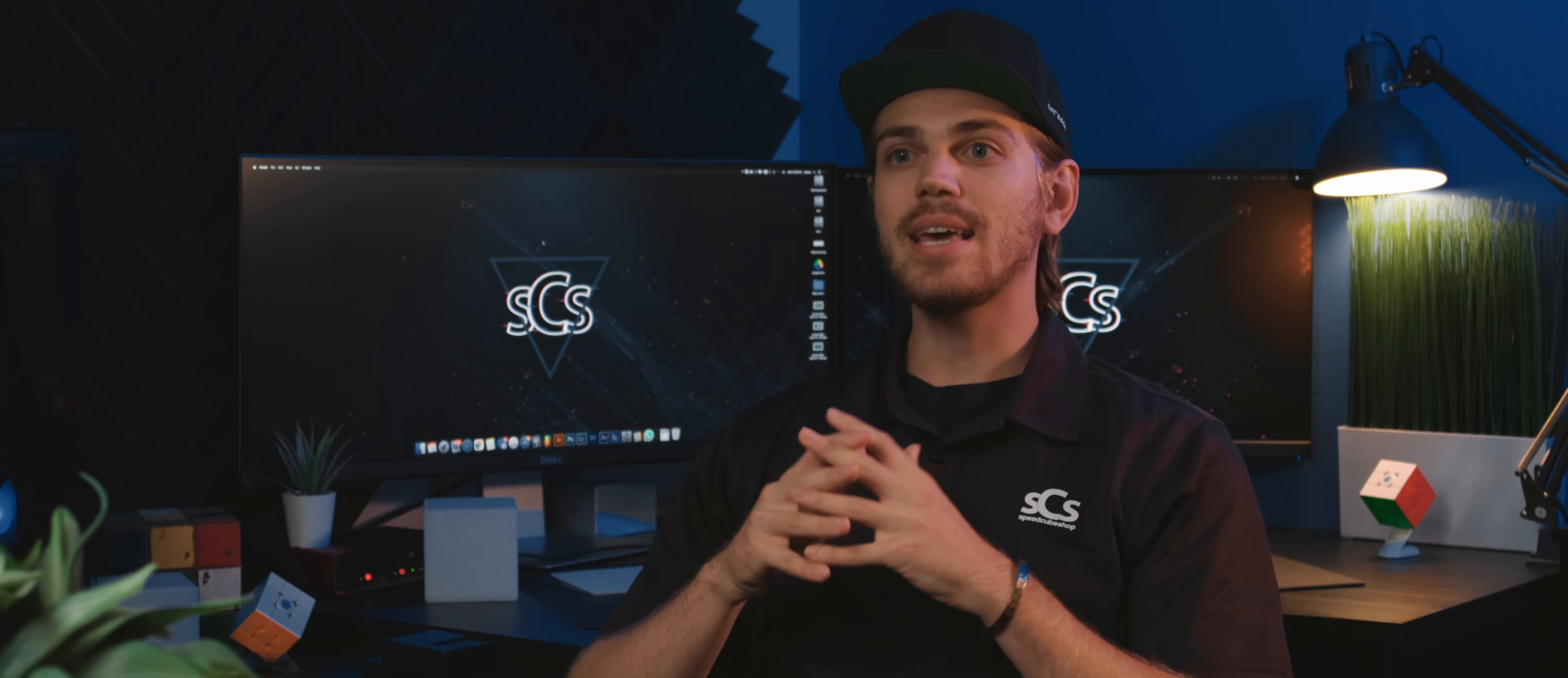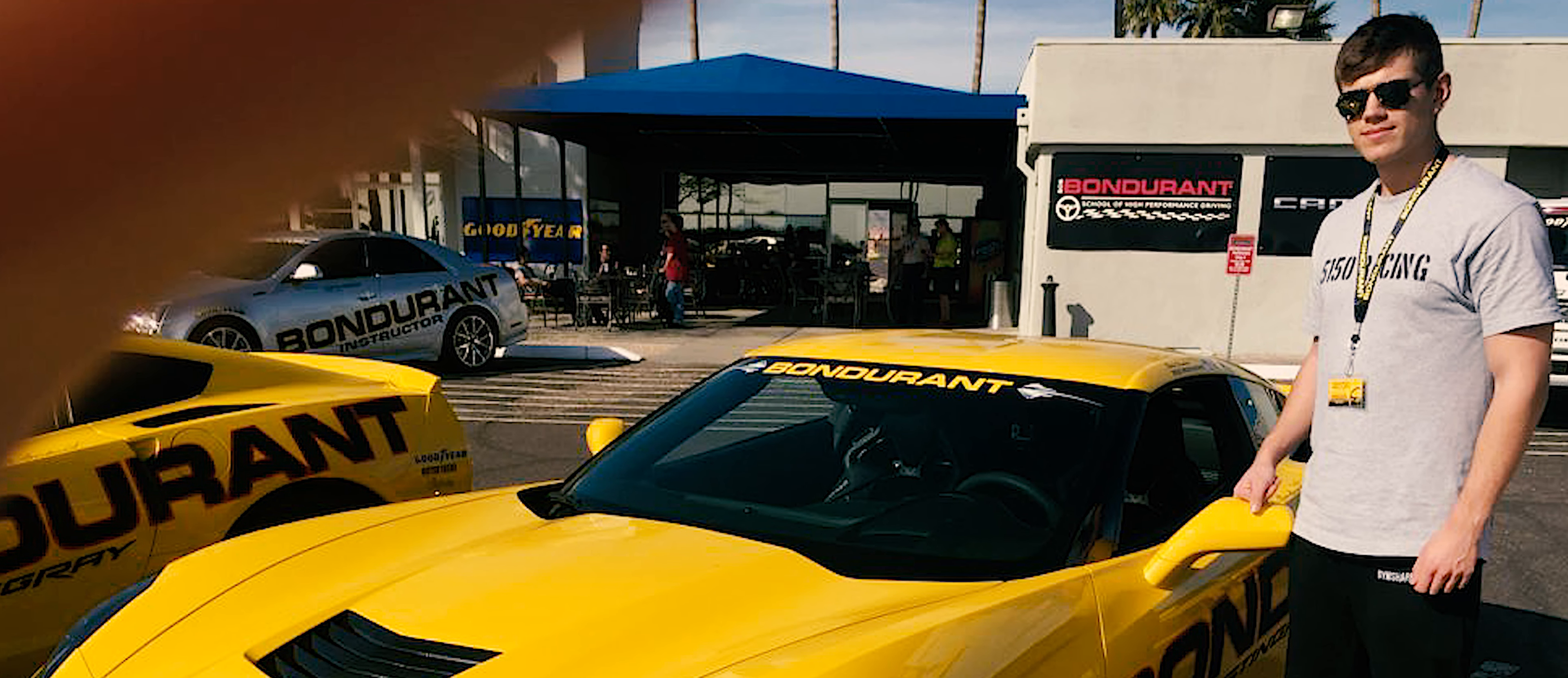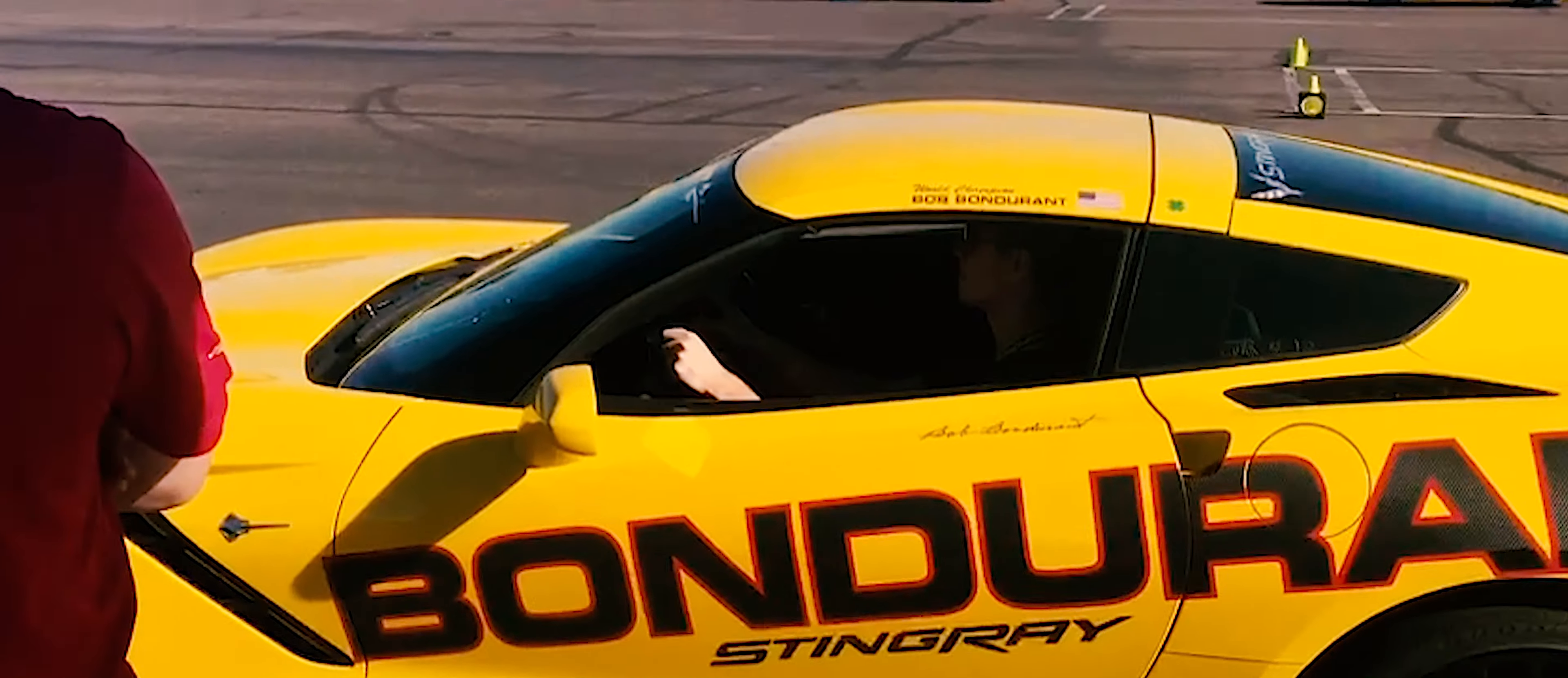So I never really actually took vacations. But the one exception I made was to go to the Bondurant High Performance Driving School up in Phoenix, Arizona, which was about seven and a half hours from our location in Bakersfield.